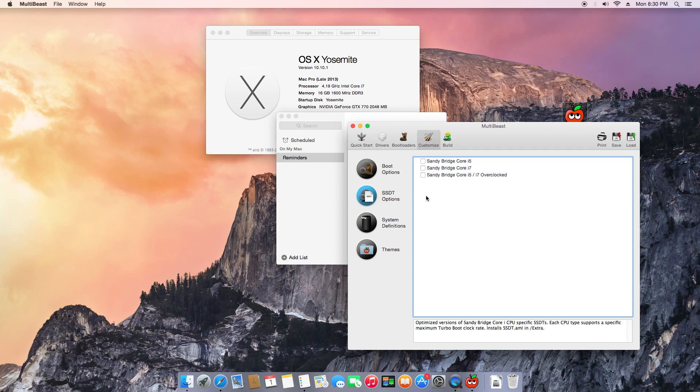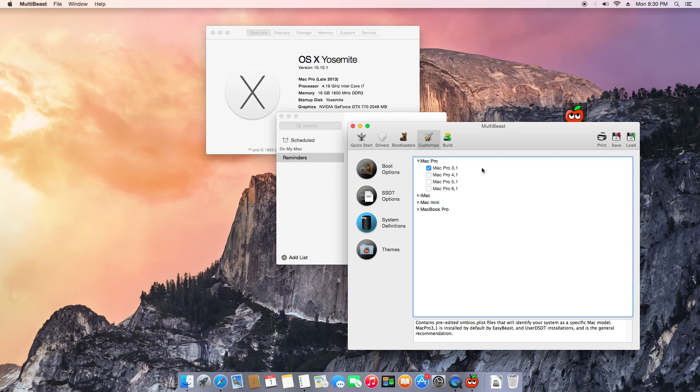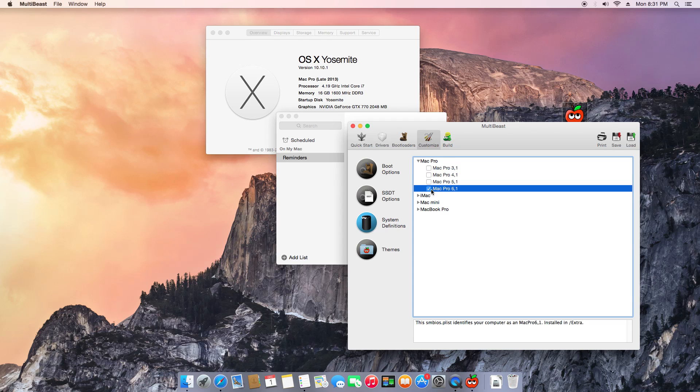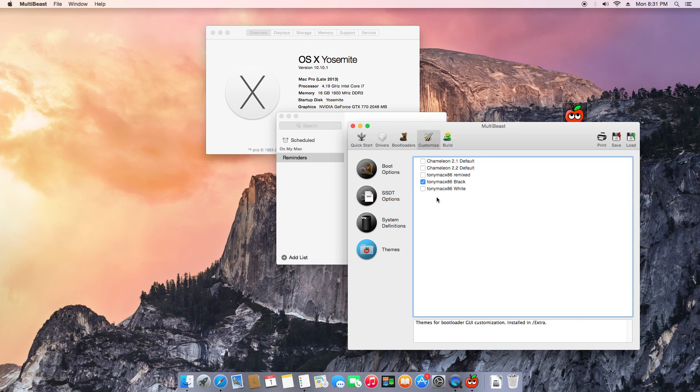Make sure you uncheck Use Kernel Cache. Use Kernel Cache freezes the computer, so make sure you do not check that. System definition: I chose Mac Pro 6.1 because that works perfect with the hardware I have. You can choose Mac Pro 3.1, but I'm choosing Mac Pro 6.1.